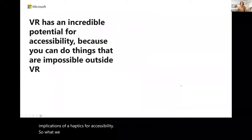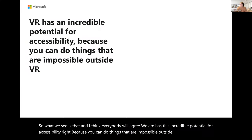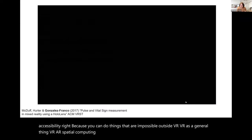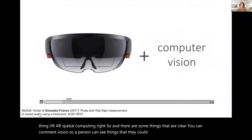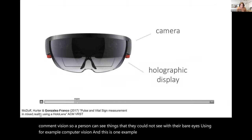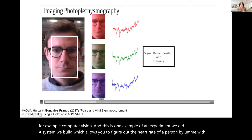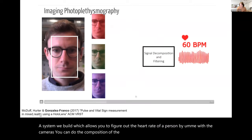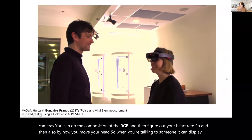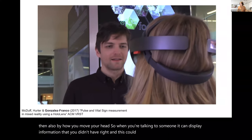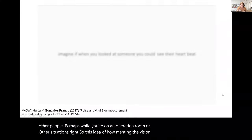VR has incredible potential for accessibility because you can do things impossible outside VR — VR, AR, spatial computing. Some things are clear: you can augment vision so a person can see things they couldn't see with bare eyes, using computer vision. One example is a system we built that uses cameras to determine heart rate by decomposing the RGB channels and also by how you move your head. When talking to someone, it can display information you didn't have — useful in an operation room or other situations.